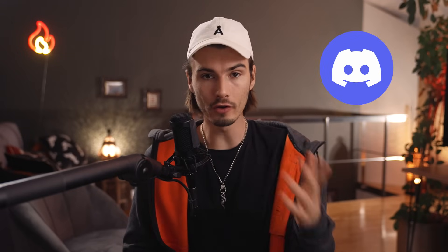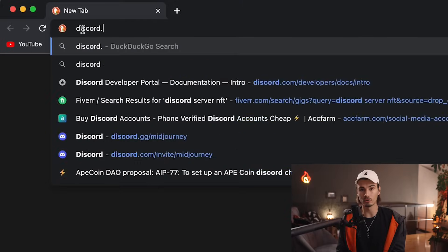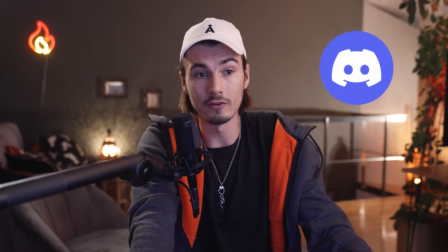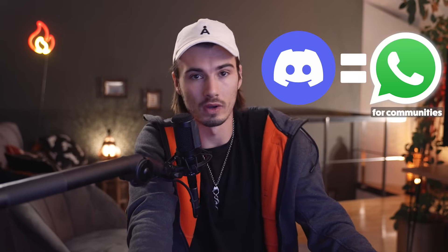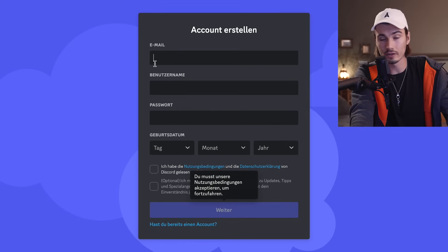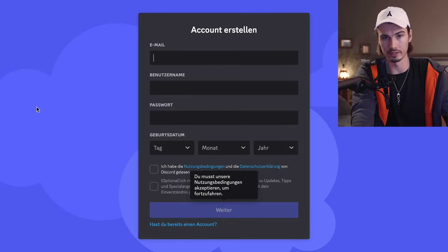Kinda. The easiest way to access this is using Discord. If you don't have Discord already, you can just head on over to discord.com and simply download it. If you're not familiar, it's like a WhatsApp for communities. Once you fill this out, you have a Discord account and we can get to using MidJourney.